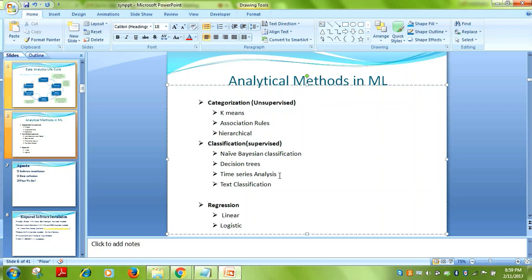The instructor wraps up, confirming today's session covered theory and tomorrow will focus on algorithms and coding in R. The student requests the slides be sent via email. The instructor confirms they'll share the slides and can be reached by mail for any questions.